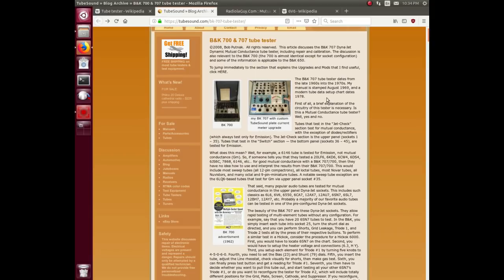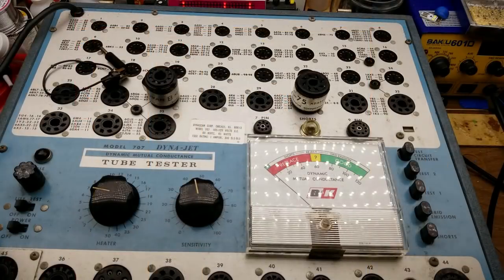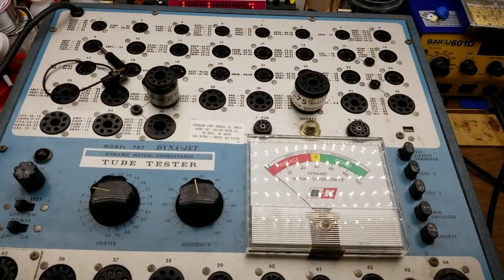I'll have to check and see what my manual says actually. Anyway, this is not a bad article if you want to look it up at tubesound.com or just look up the B&K 707, you'll find all kinds of stuff. It's pretty popular amongst the tube aficionados even these days.